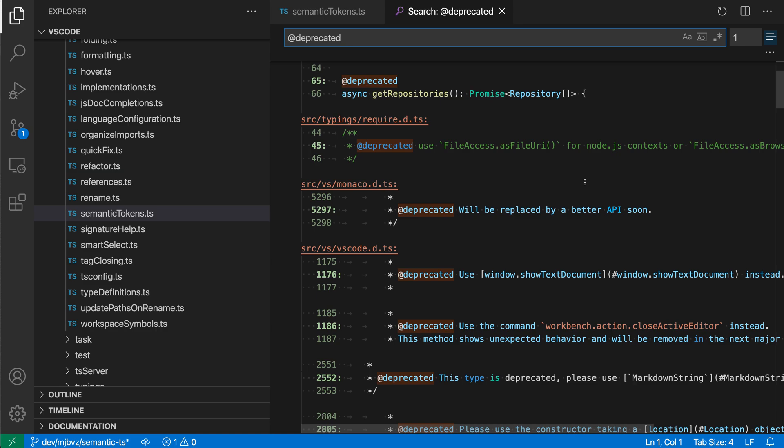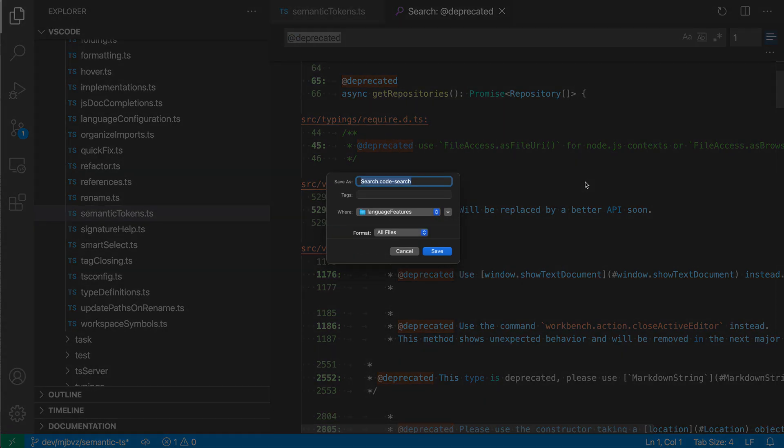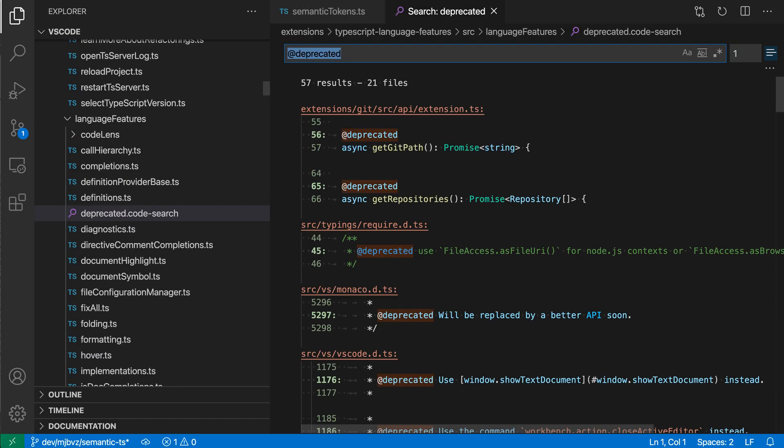To save the search editor here, I'm just going to use the normal save keyboard shortcut, so ctrl s or command s, and I'm going to save it as deprecated here, and we'll save it as a .code search file, and you can see that this editor has now been renamed.